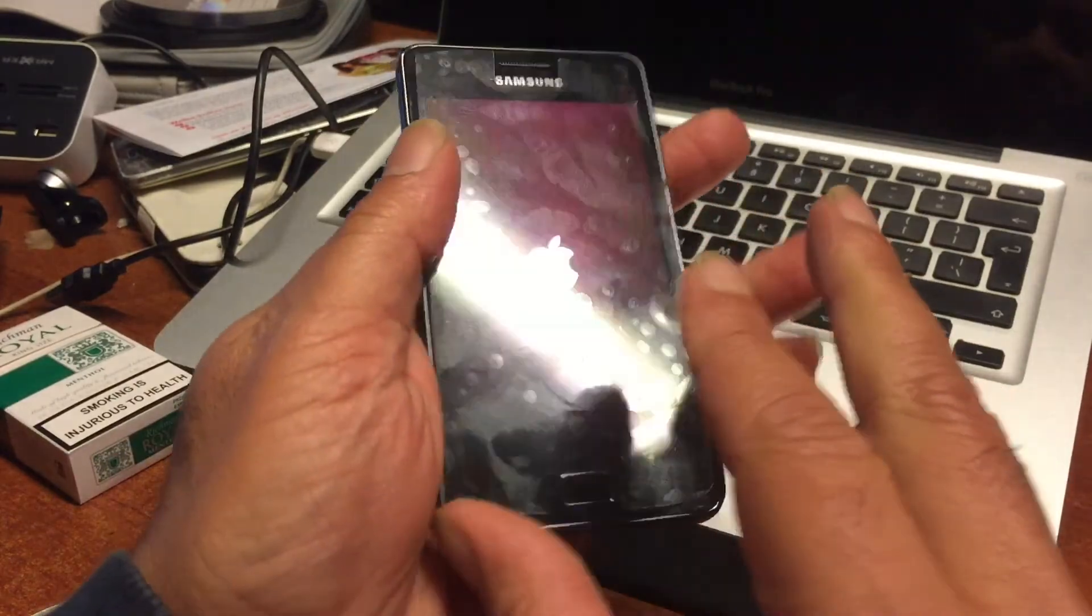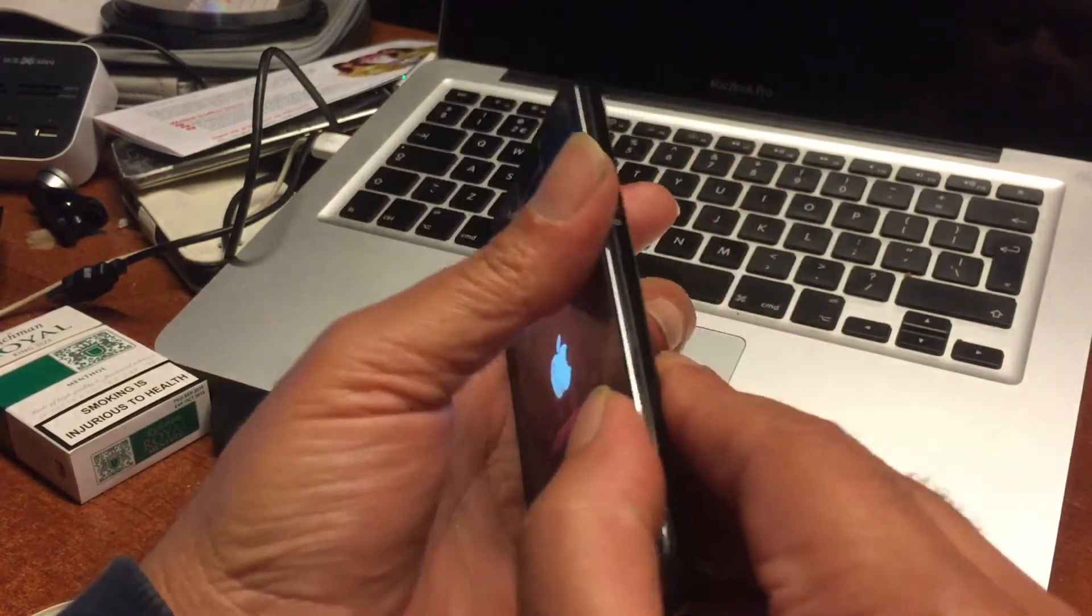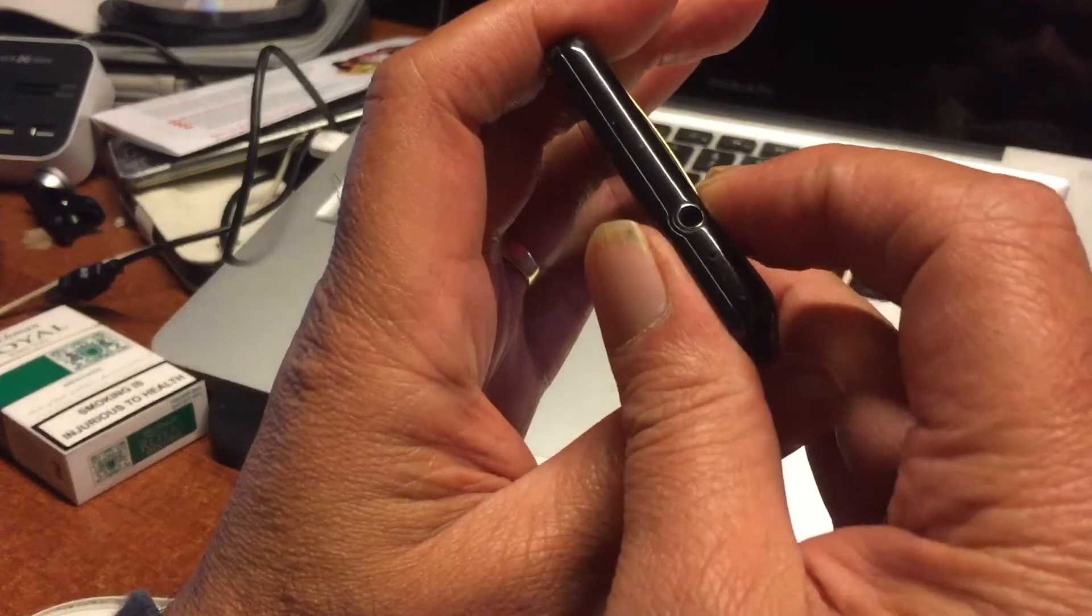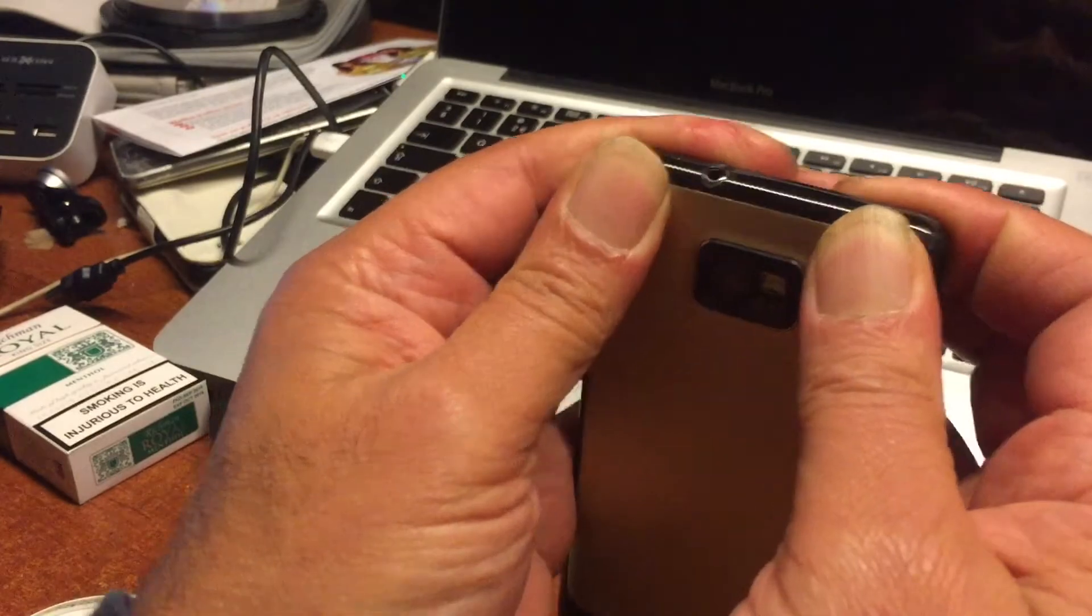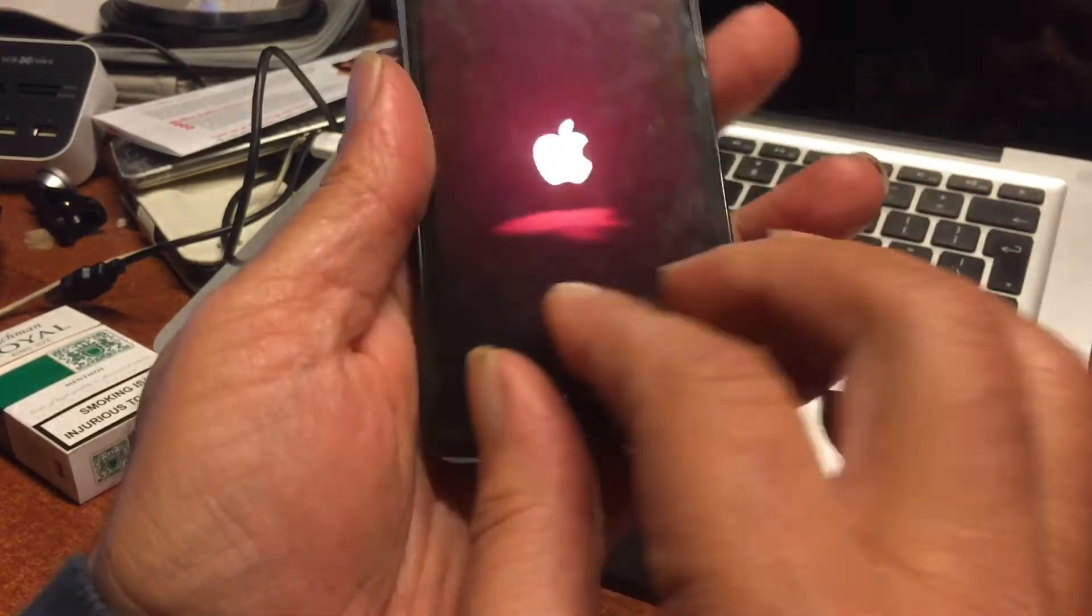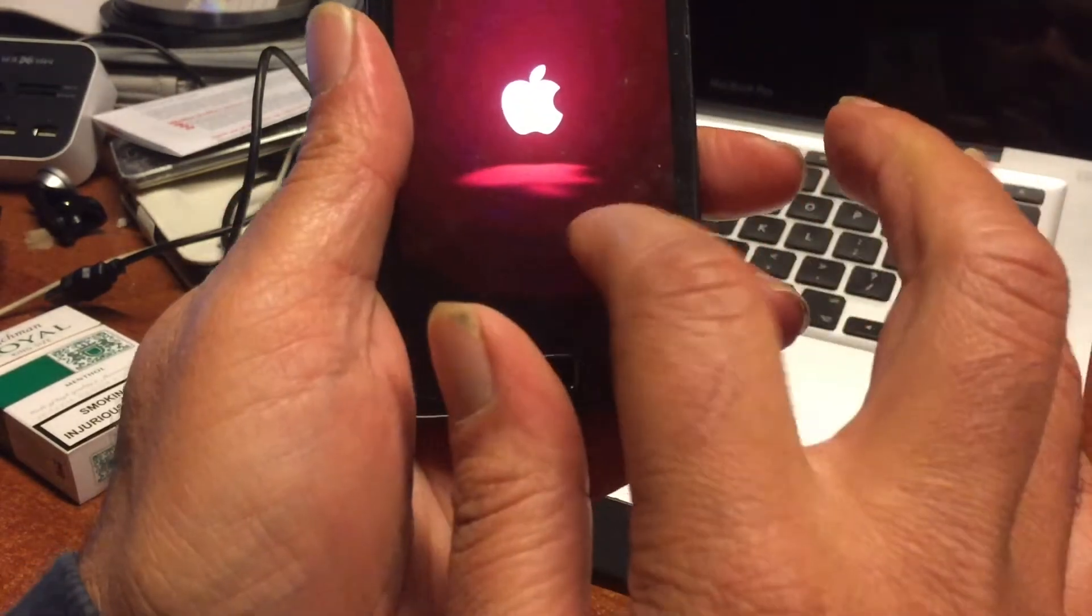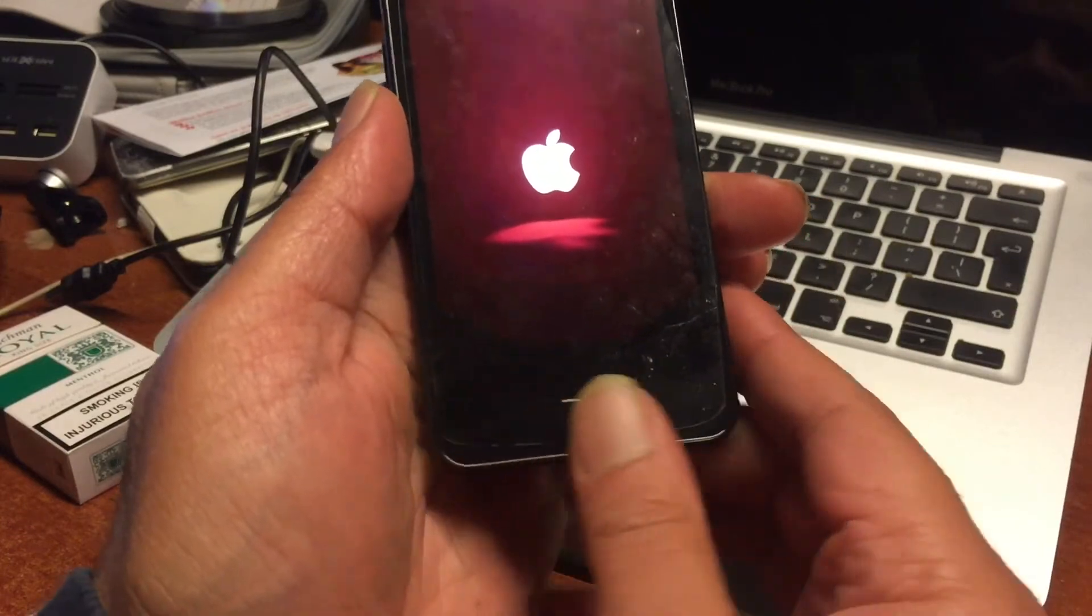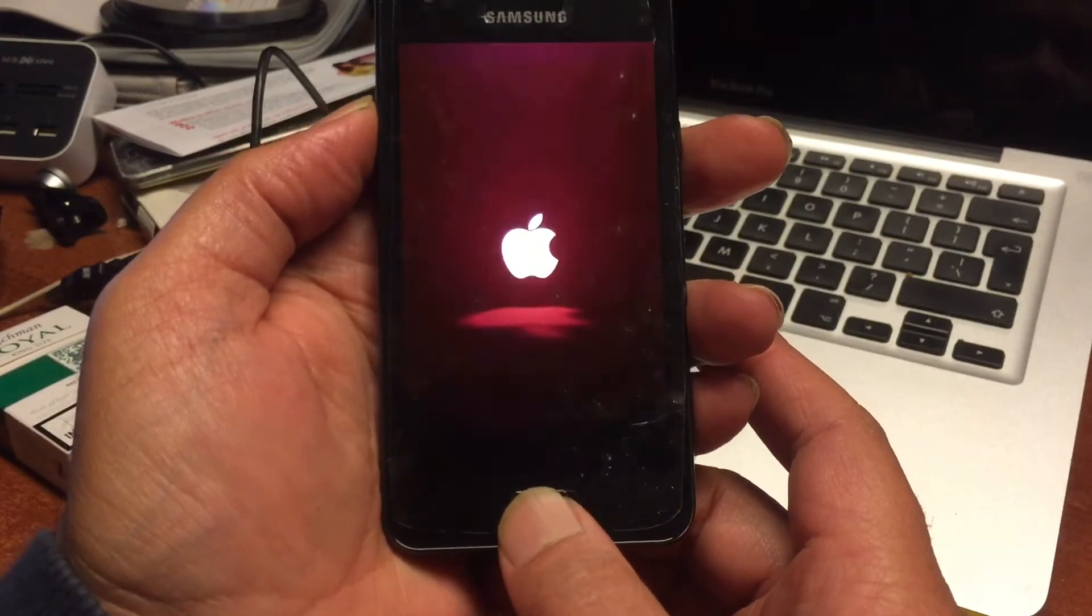All files will be of course in the description, just download them including the iOS mod that works for the Samsung S2 so you can also use it and apply to an S2. We're looking at a real-time boot and you can see the format of the Apple, it's just beautiful.